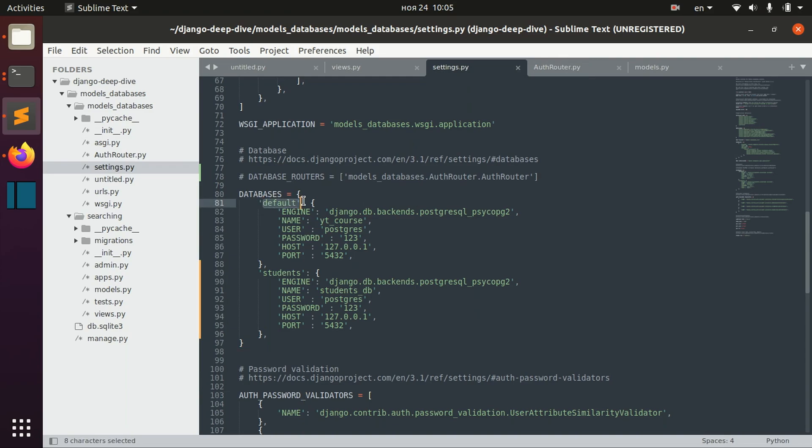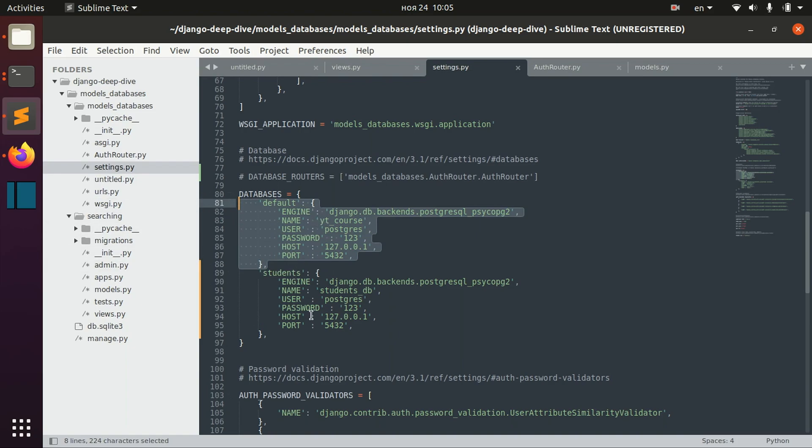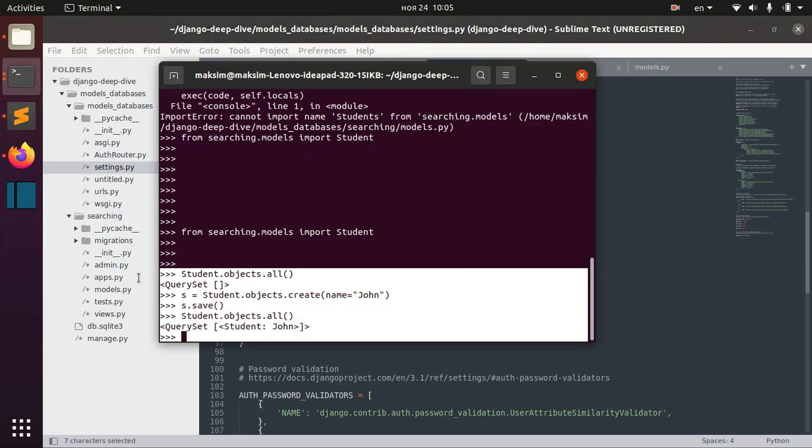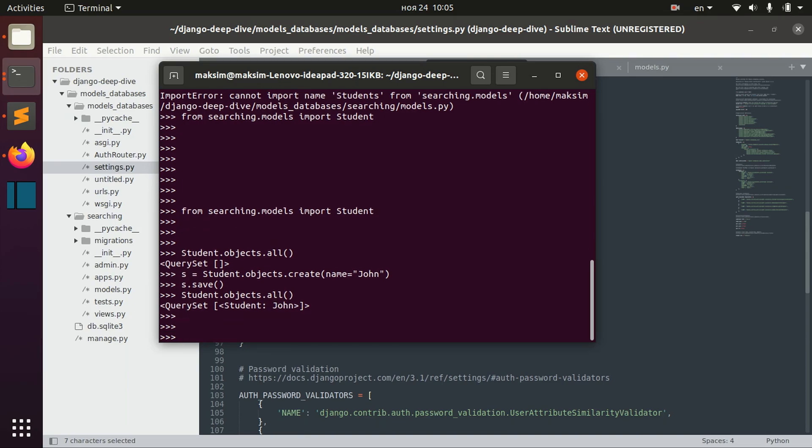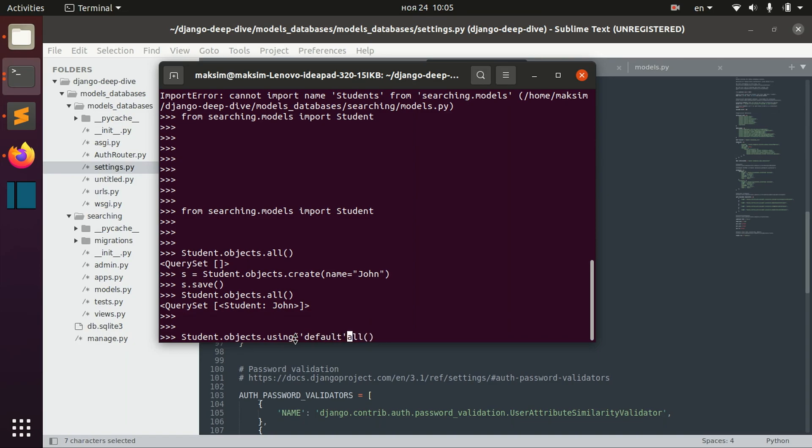And as you could see, here we have this name, the default name. And basically, if we define this, we usually want to define it. You have to have some particular reasons to not have default database. But usually, we have default database, and all the operations that we perform are performed under this default database. And in order to actually use any particular database, we actually need to say using and specify the name after the manager objects, so student.objects.using('default').all().